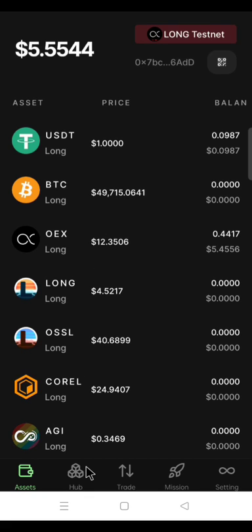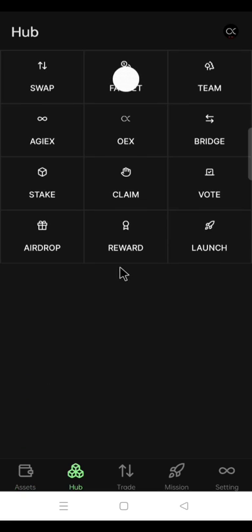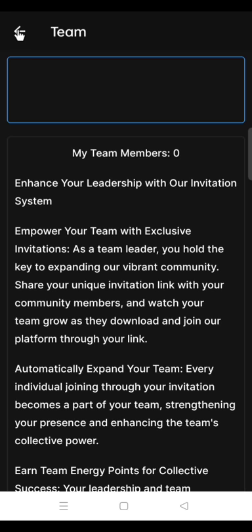Let's see what I have after I have imported the OEX app from the MetaMask. In the asset, I have five test net USDT. Let's go to the hub. On the team, I have zero member.